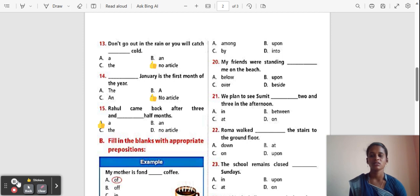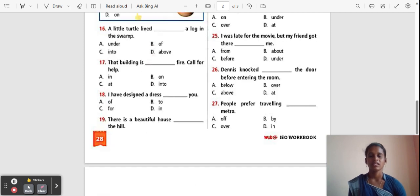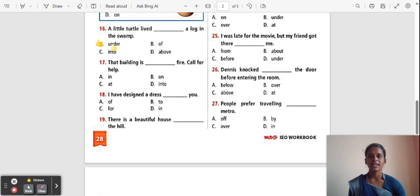Question 16: A little turtle lived ___ a log in the swamp. Options: Under, Of, Into, Above. The correct answer is 'Under'. 'Under' means below or lower than something. A little turtle lived under a log in the swamp.